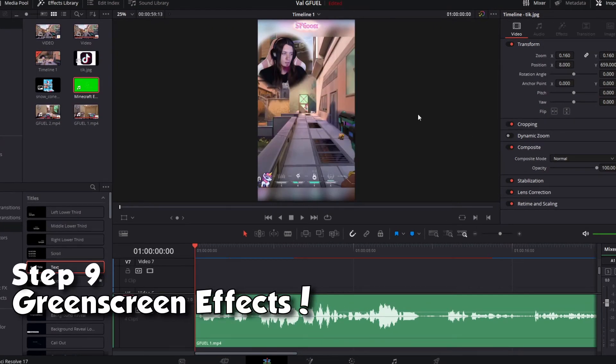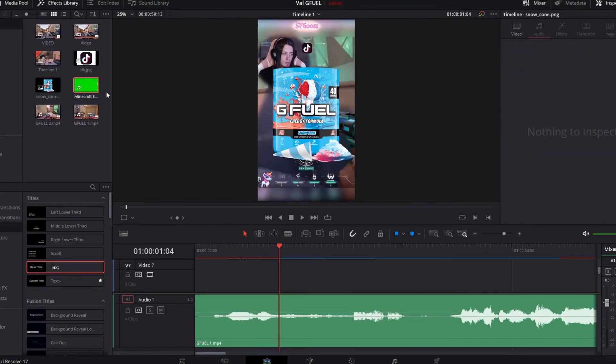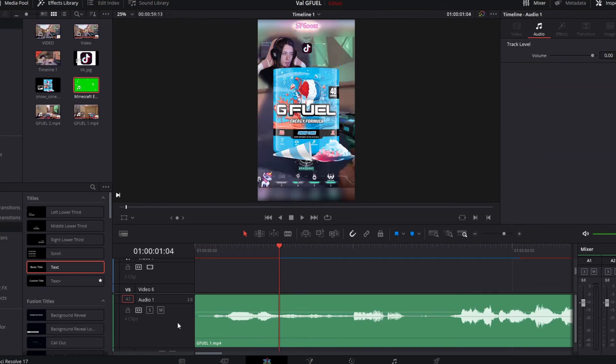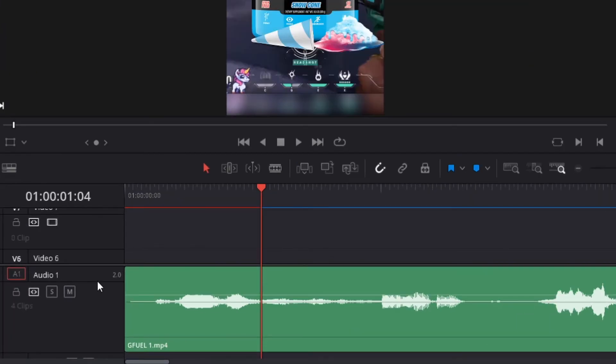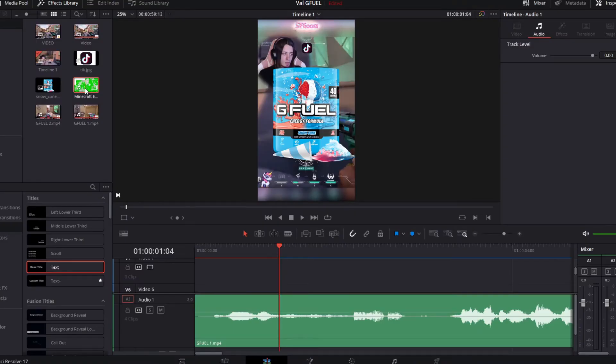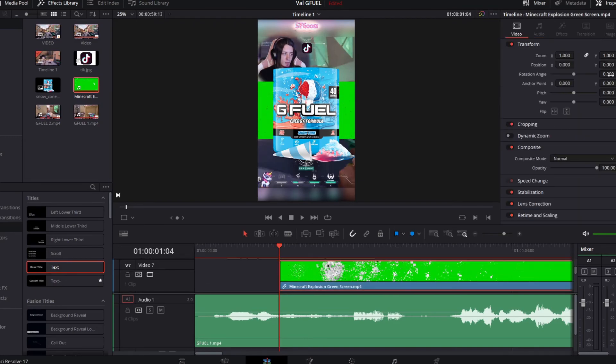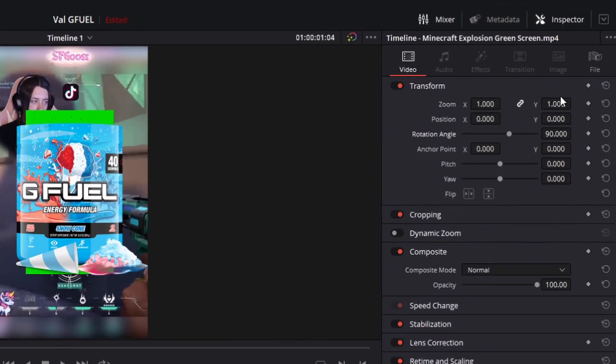Alright, so maybe you have a green screen effect that you'd like to use. I'm gonna teach you guys how to apply that to your video. So first you're gonna have it in your media pool. Before you drag this down, go ahead and right click and click add audio track. I did stereo, then drag it down. Because this is a vertical video, we're gonna rotate this 90 degrees. And full screen it.